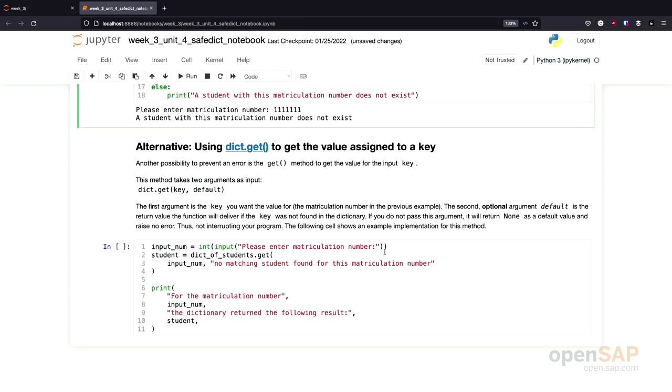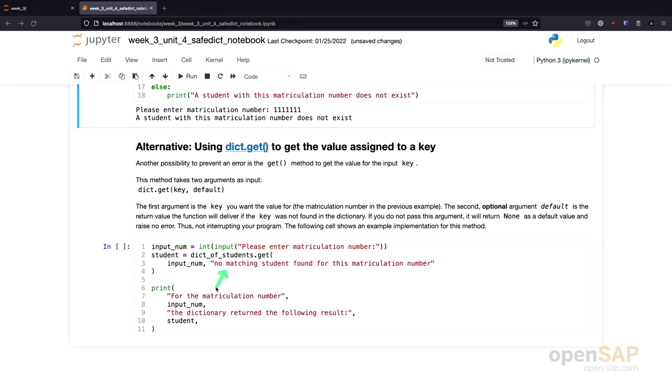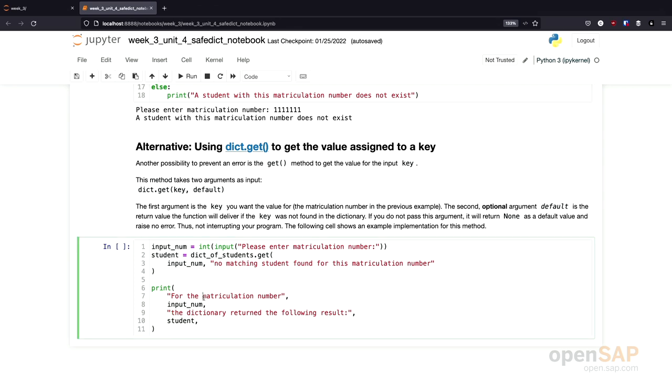Let's try this out. I've written a small program again using this get method on dictionaries. We ask the user for a matriculation number. And then we use the get method to access a dictionary. And the default value in our case would be no matching student found for this matriculation number. So we don't get an error, but we get a different value back. And then we can use this value to print the result of our small program. Let's give this a try.